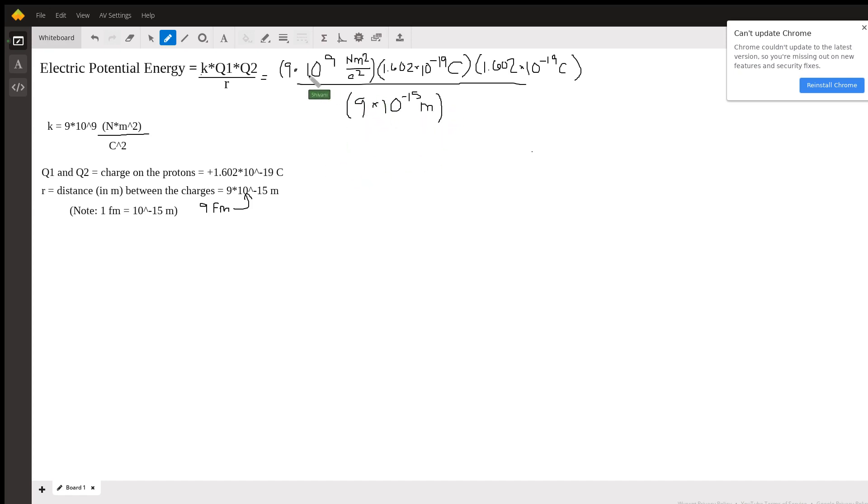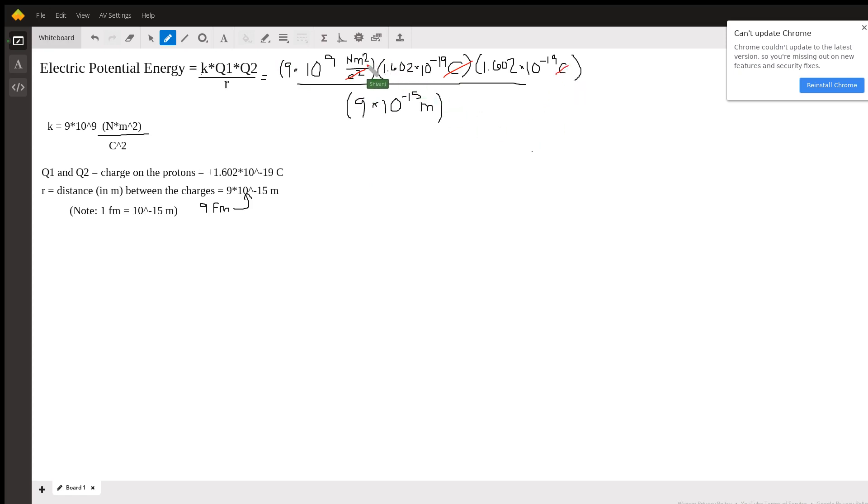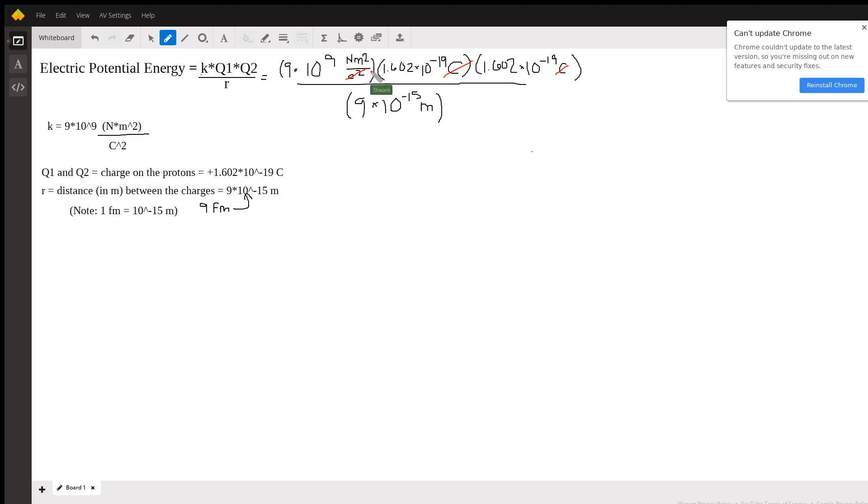So now notice how the units cancel out in the equation. So coulomb squared at the denominator cancels with coulomb times coulomb. And then we have meters squared over here at the numerator and then meters down here at the denominator. So these two are going to cancel out. So the meter coefficient will be 1.